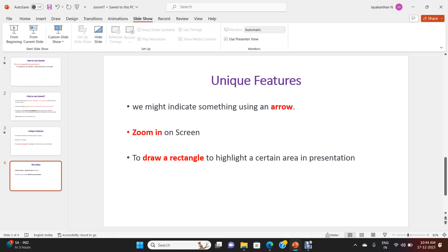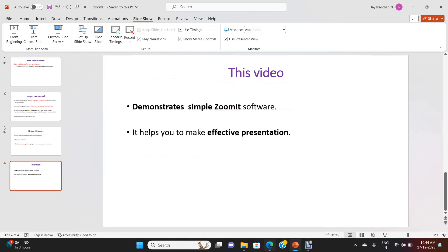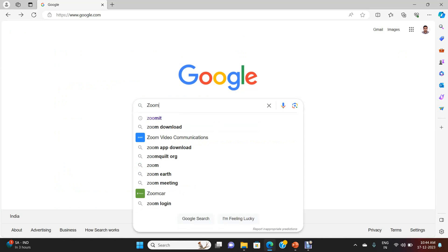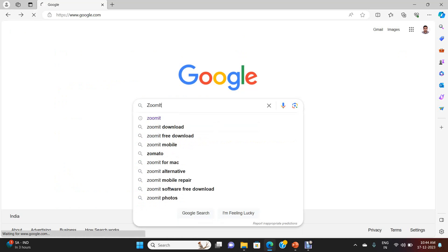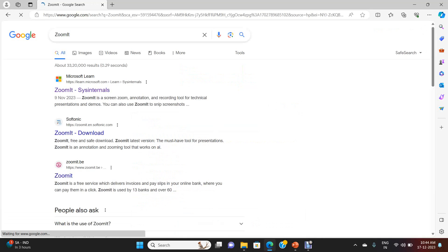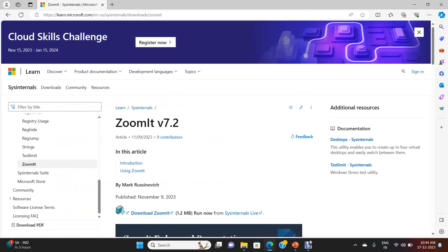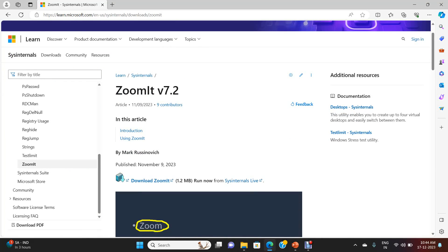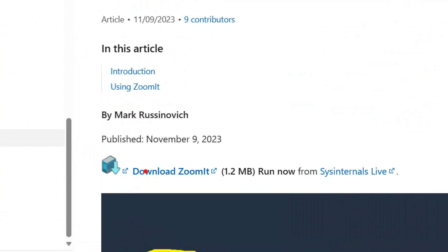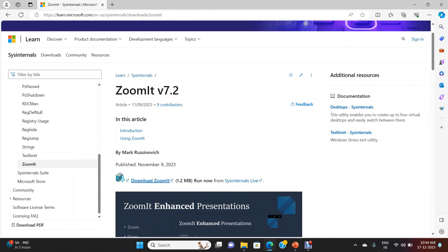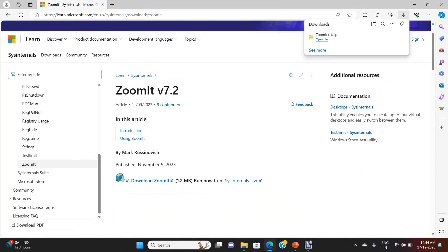Now we will see how to download ZoomIt software. Go to the Google search engine and type ZoomIt. Select the first link. Here it shows ZoomIt version 7.2. Select this area to download ZoomIt. When you select this, the ZoomIt software will get downloaded.